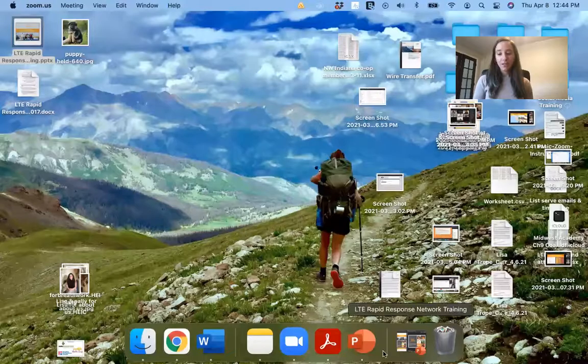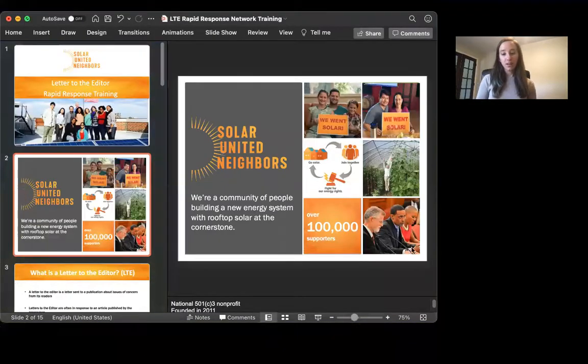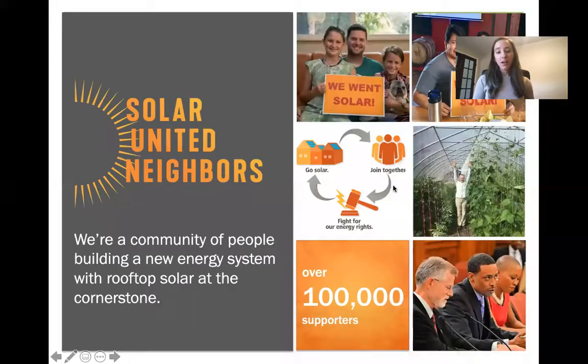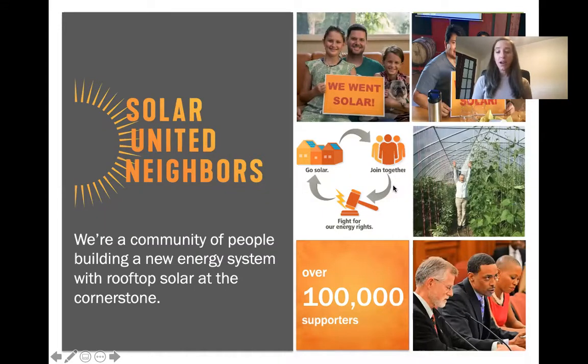This is a brief training on how to write an effective letter to the editor with Solar United Neighbors. My name is Lisa Trope and I am an engagement specialist with Solar United Neighbors, or SUN. I work with six of our states on our engagement efforts, both with our solar co-ops as well as our policy work. We are a non-profit and a community of people building a new energy system with rooftop solar at the cornerstone.